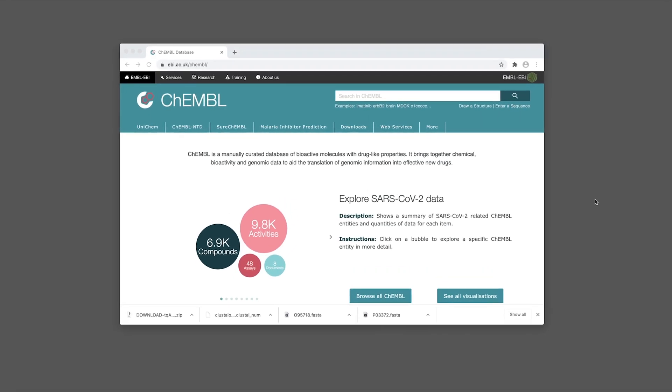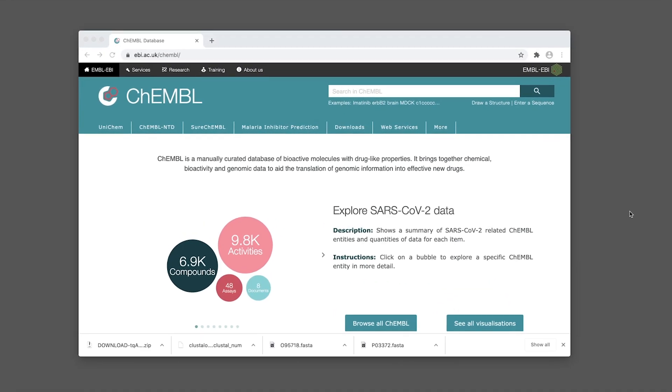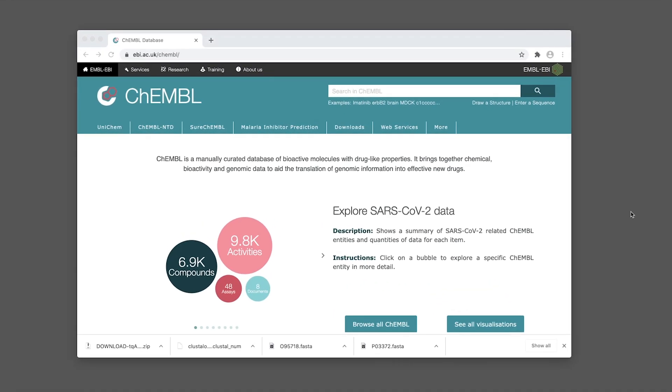In this video we're going to show you how to download chemical library data directly from the ChEMBL database. The first thing you want to do is head over to the ChEMBL database and in the search bar at the top, type in estrogen receptor alpha.